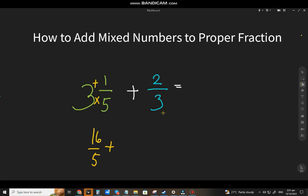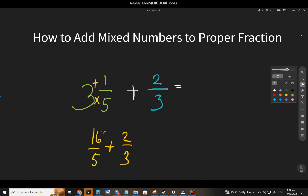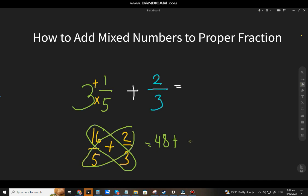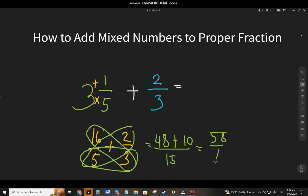Next, we add two thirds. Let's apply the butterfly method. 16 times 3 equals 48. 2 times 5 equals 10. And lastly, 5 times 3 equals 15. The final answer will be 58 over 15.